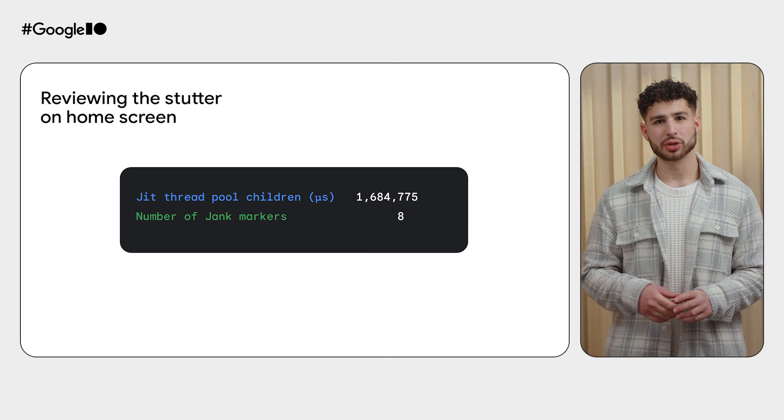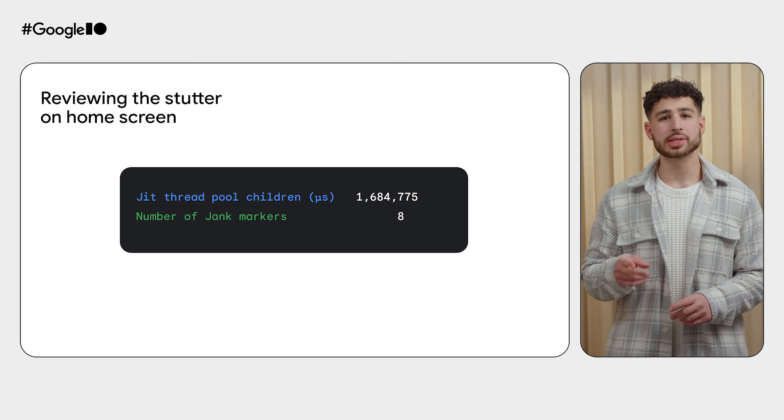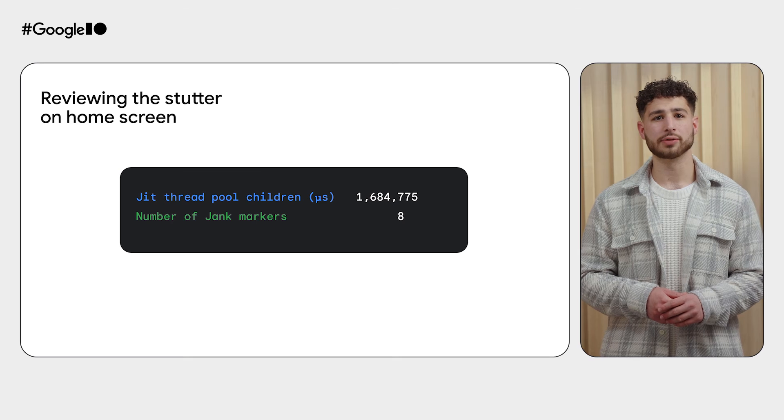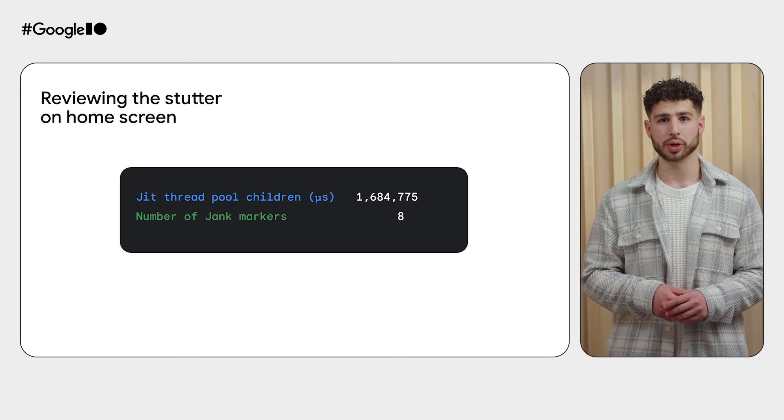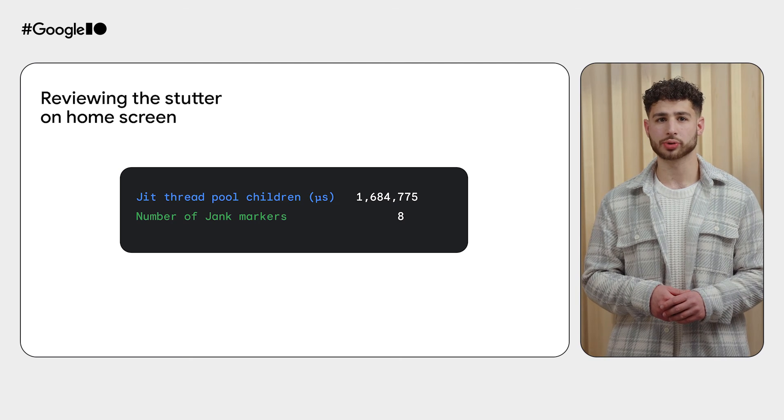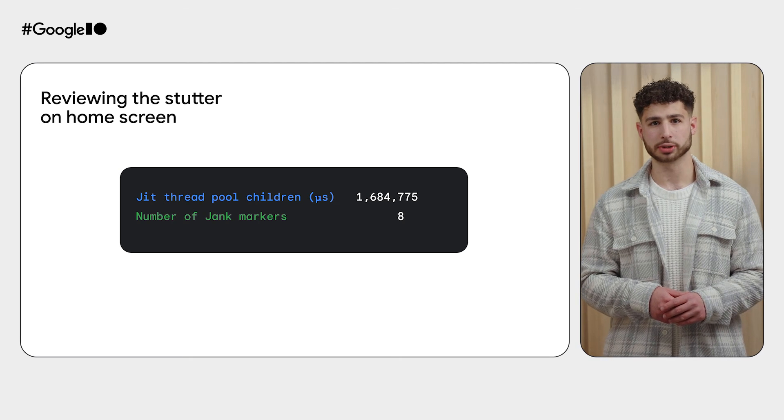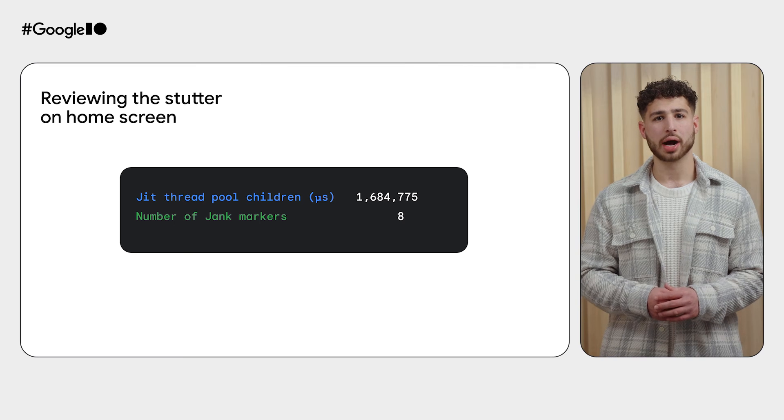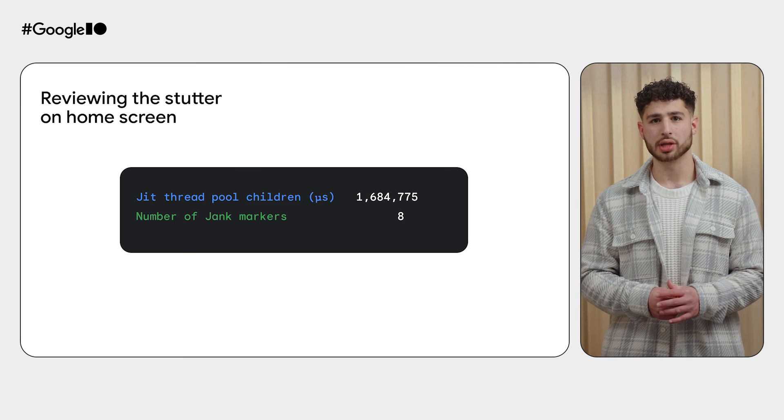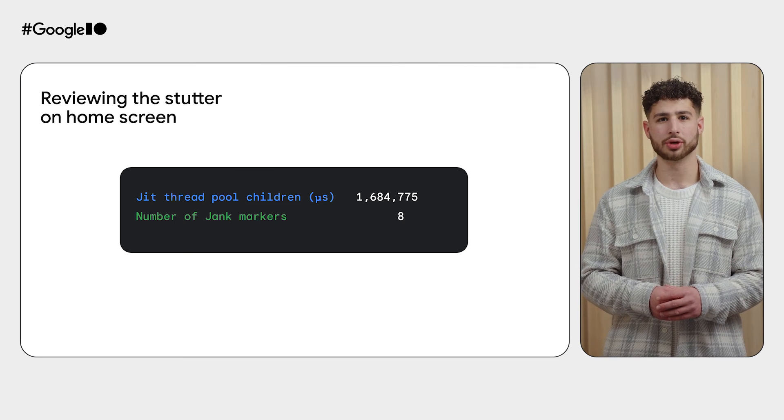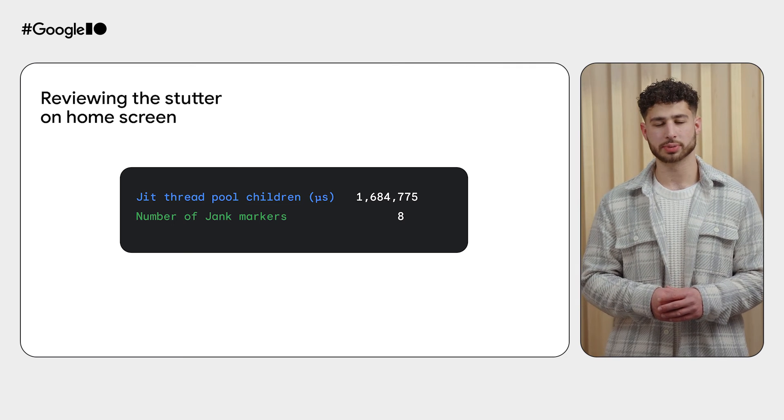Reviewing this data, looks like we have 1.7 seconds of JIT and 8 jank markers showing up in the home screen scrolling benchmark. The higher these metrics are in a system trace, the more jitter in your end user's experience.